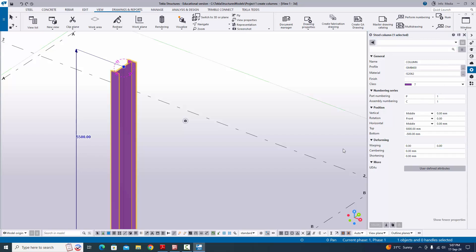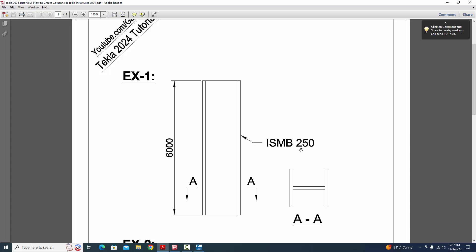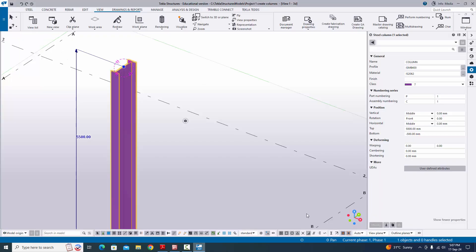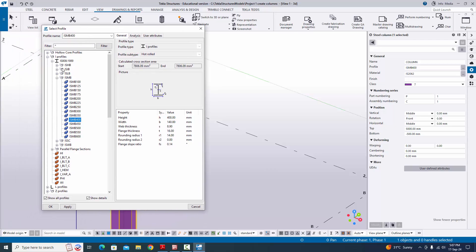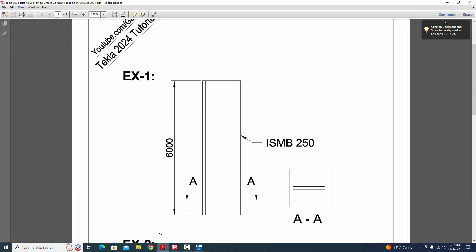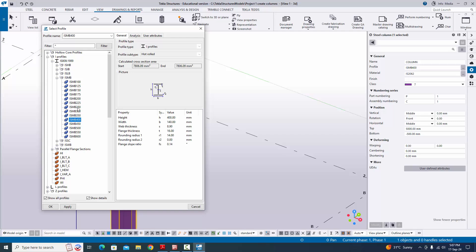Double-click the default column to edit the property window — this is the steel column property window. By default the profile is ISMB 400, but our example requires ISMB 250. You can directly type 250, or click the profile catalog button. The catalog will open showing ISMB 400 by default; select ISMB 250 and click Apply, then OK.